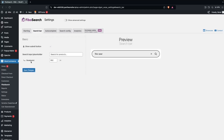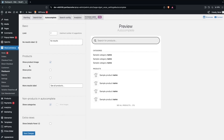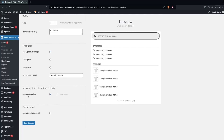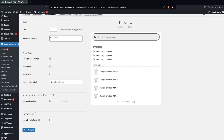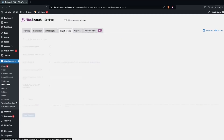Let's click on the Search Bar tab. This is how your search bar looks. You can change the width for the breakout from here, and you can also change the placeholder text. If you click on Autocomplete, you can see options there including the limit, no-result label, and settings for Products and Show Categories.